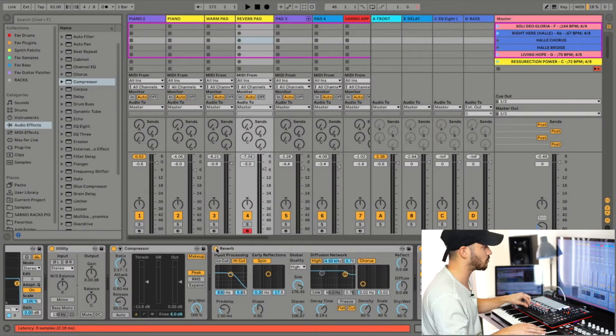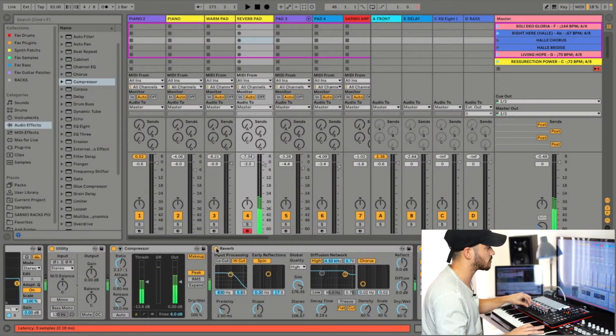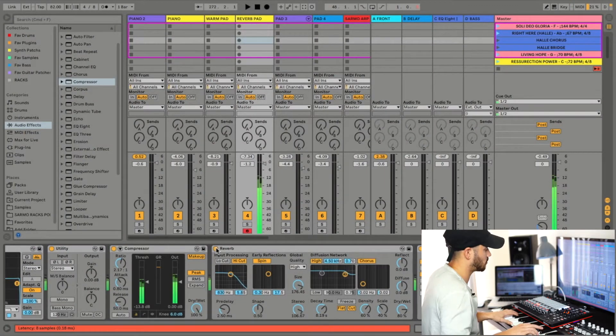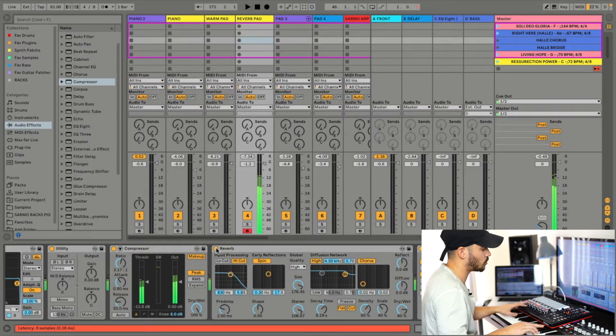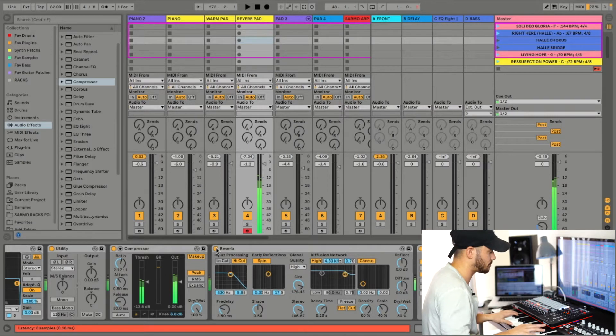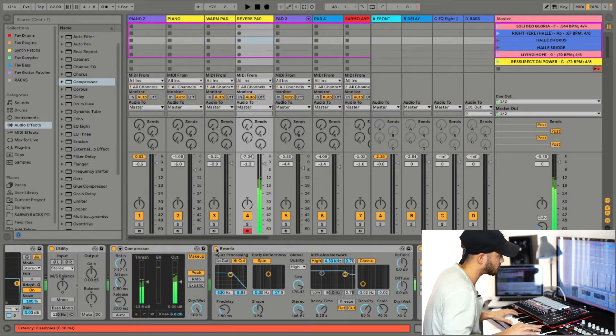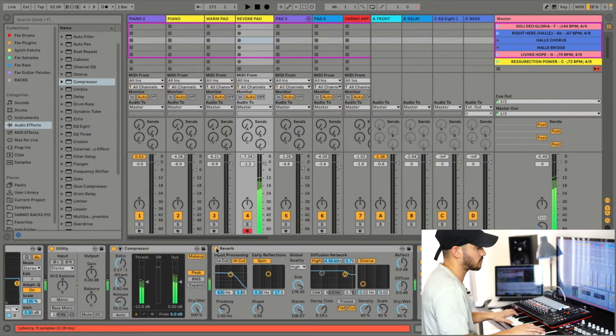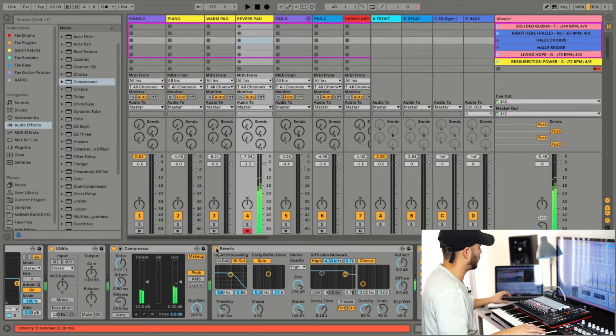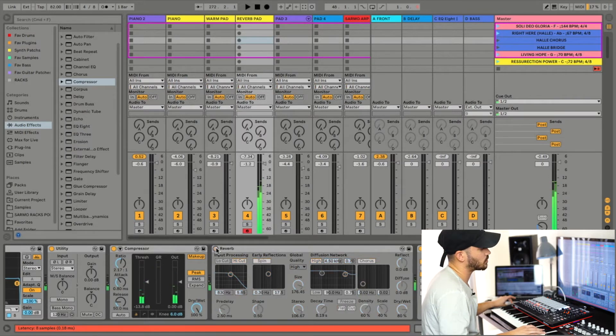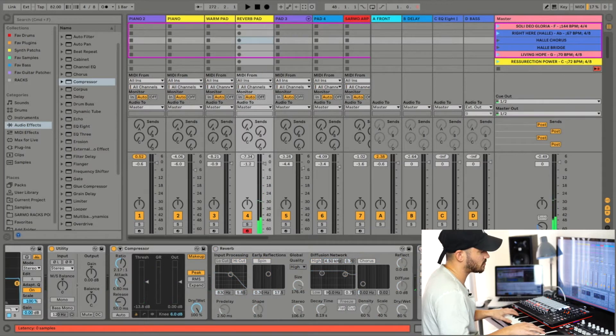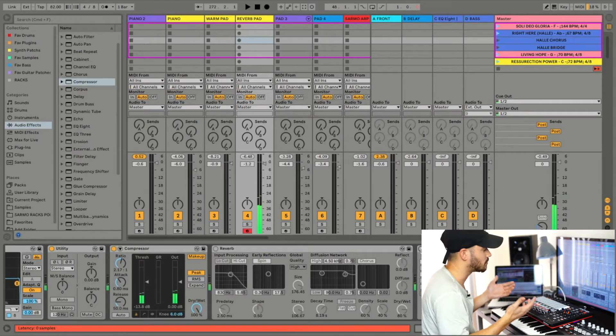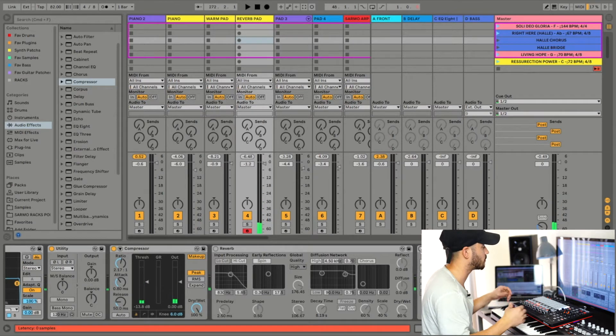Let me show you the sound with all the effects—just the one pad. Now you take this reverb and delay off, and you know what it is? It's a piano, literally a piano.